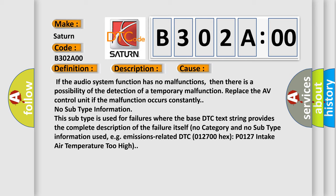No subtype information. This subtype is used for failures where the base DTC text string provides the complete description of the failure itself. No category and no subtype information used, e.g. emissions related.